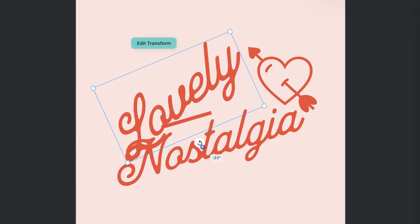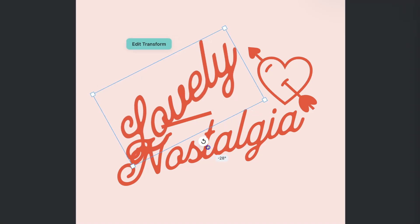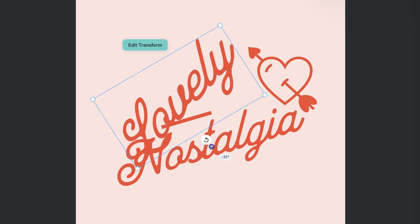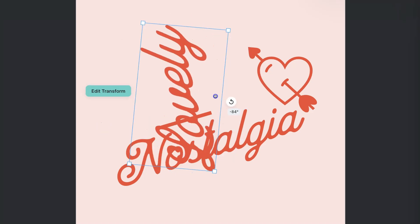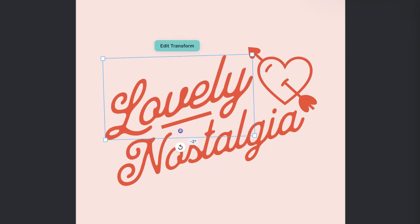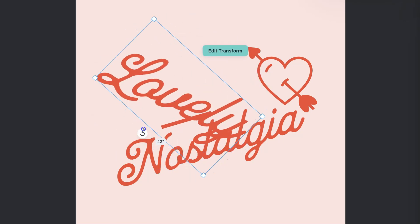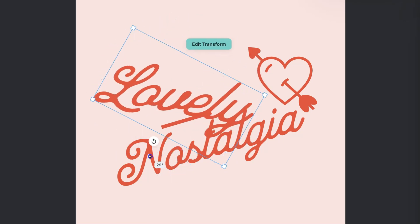As we can see, there's a percentage shown underneath indicating how much we're rotating. We can rotate all the way around and we can rotate the other way as well.